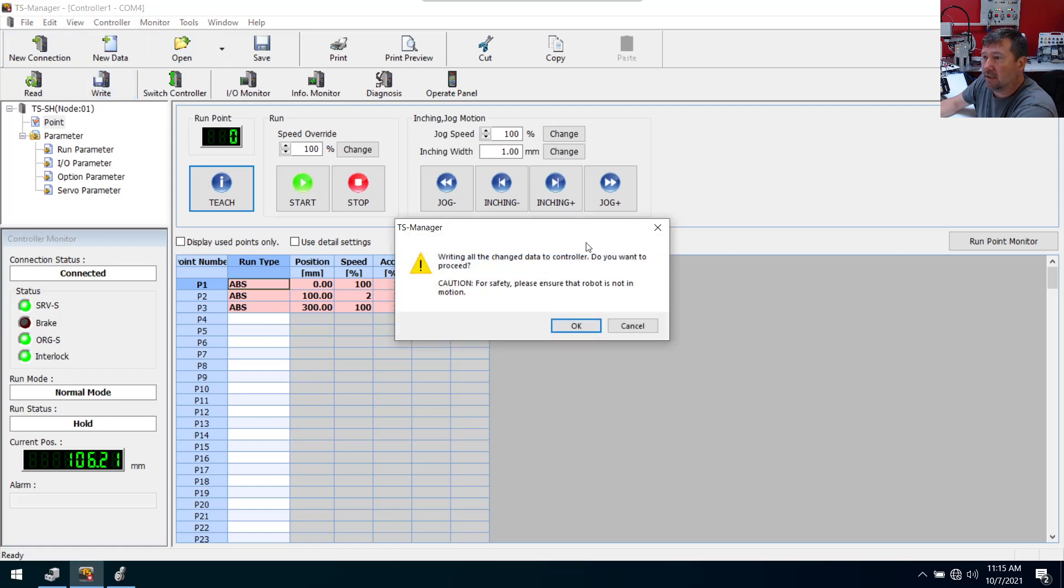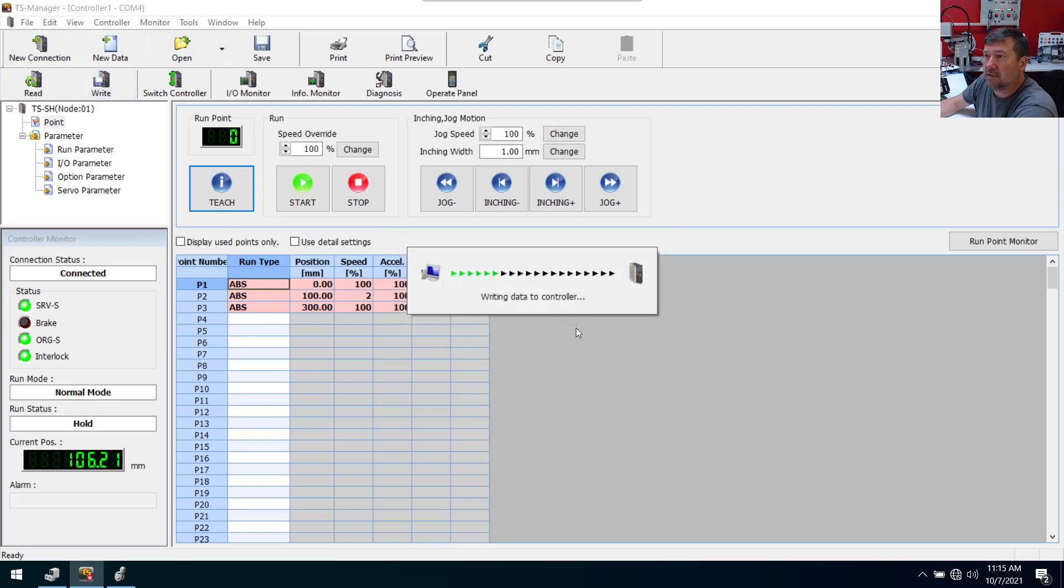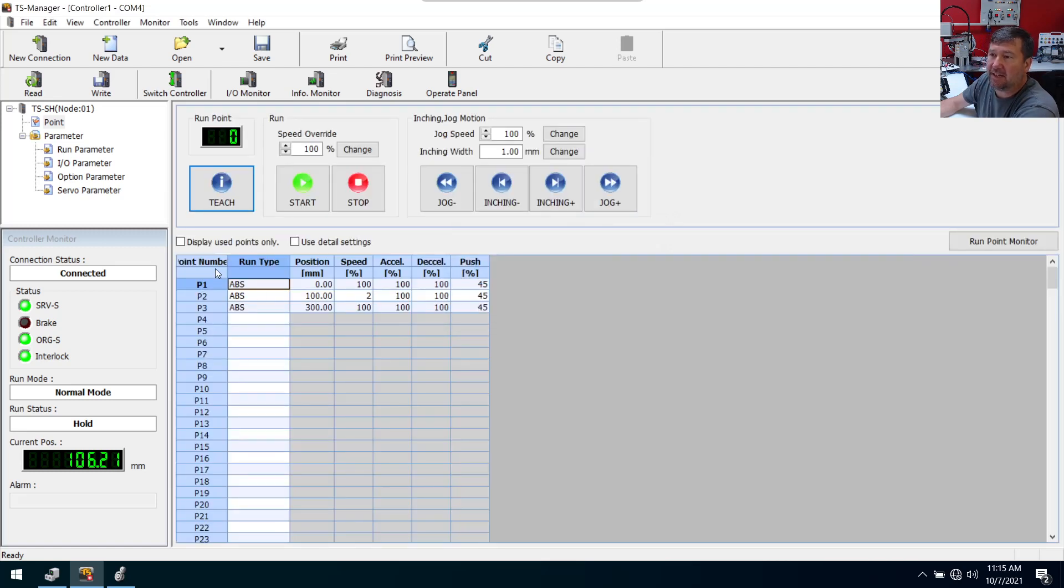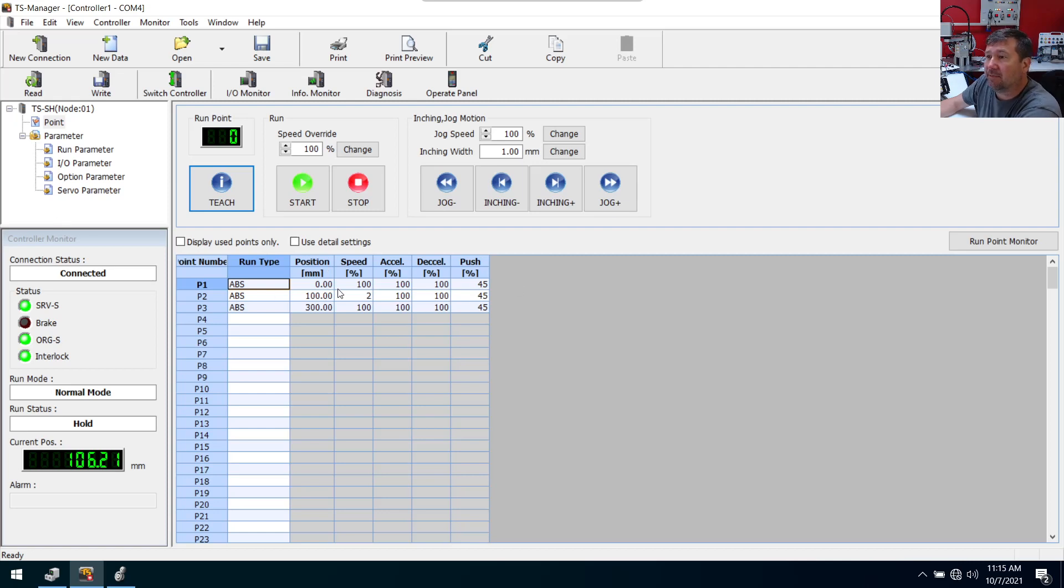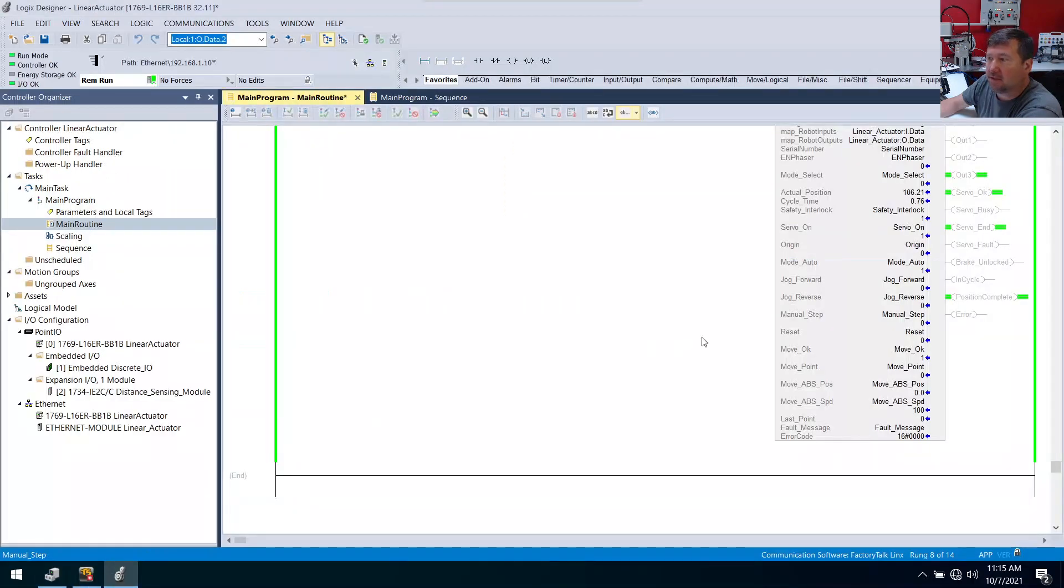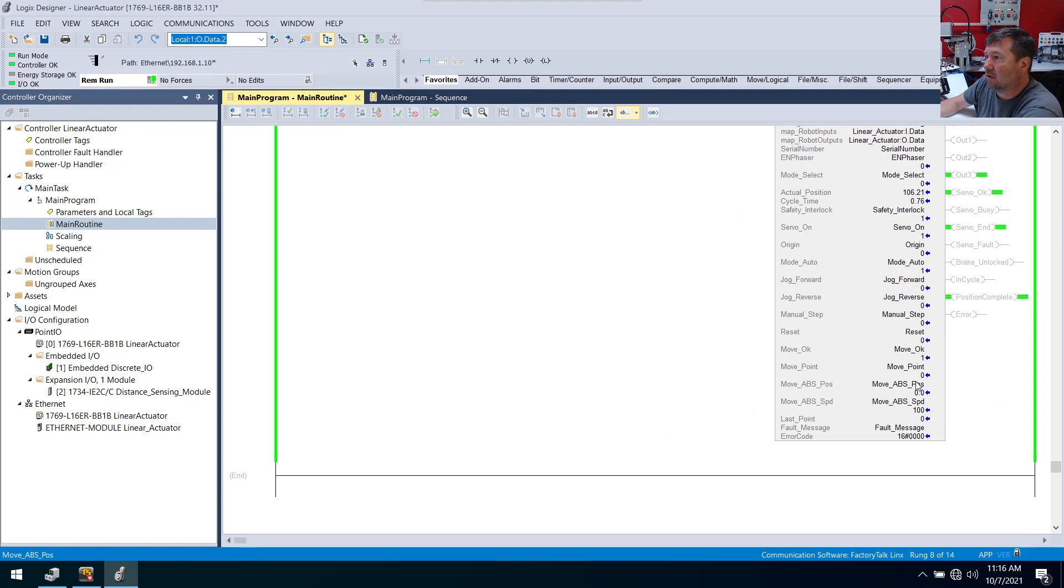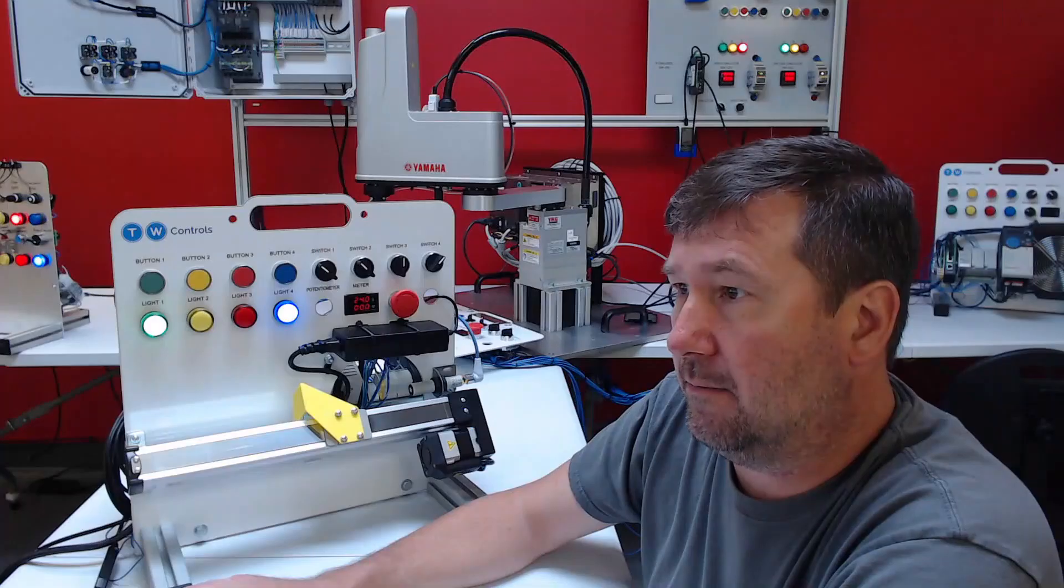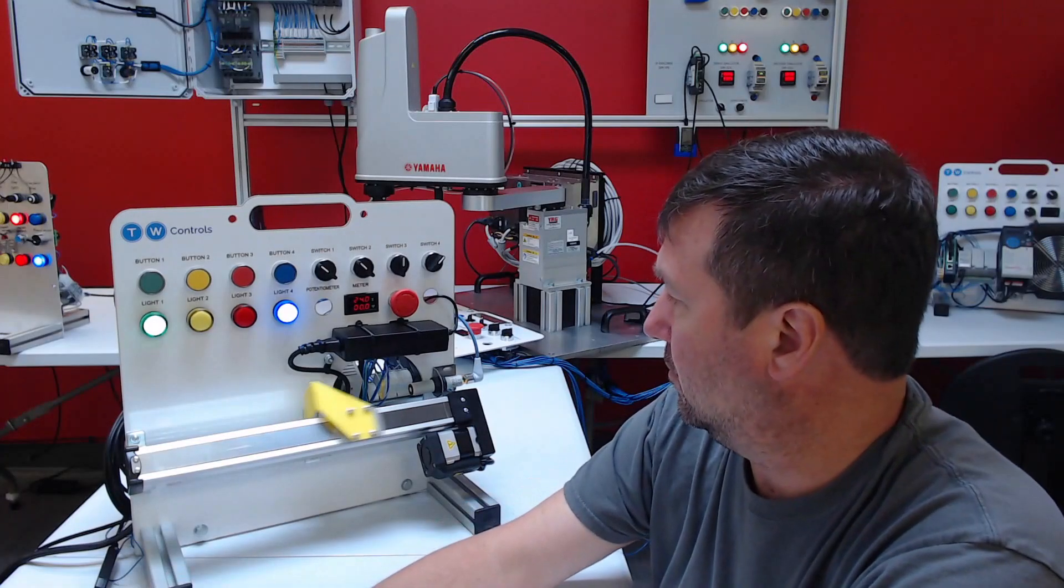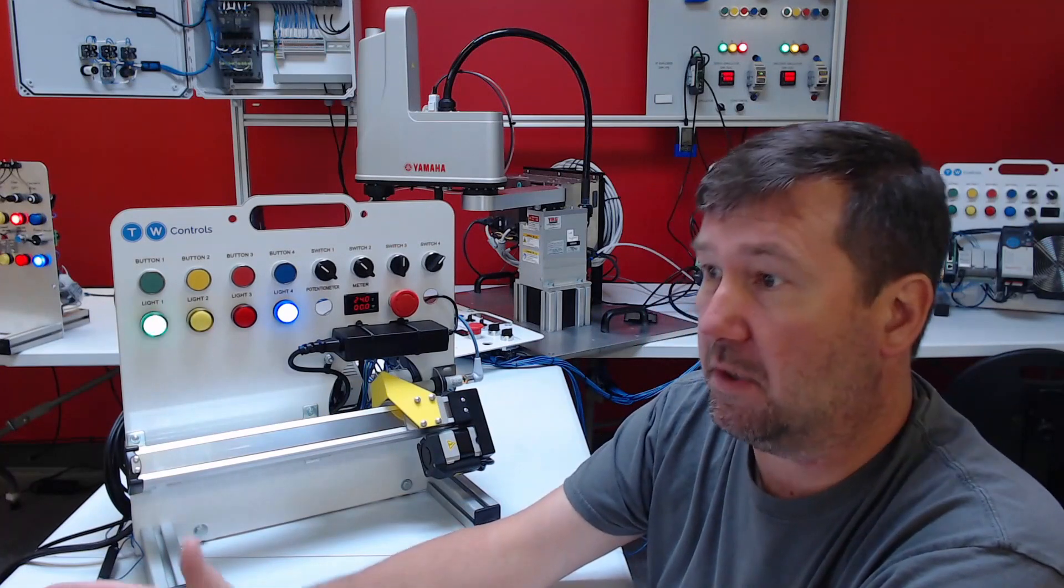And caution, we're going to write stuff. And now, okay, and there you go. Just like in the RCX 340 software, when it was red, that means that edit wasn't in there. So now we should be able to go to Studio 5000 and change our point to one. And we should see this move. There we go.